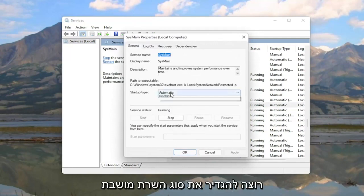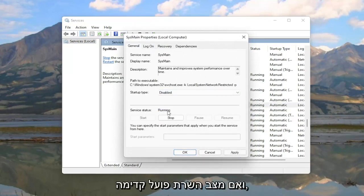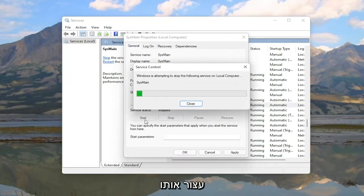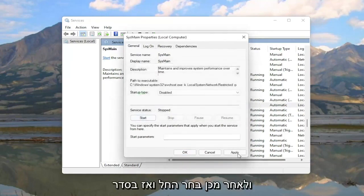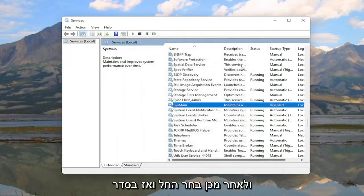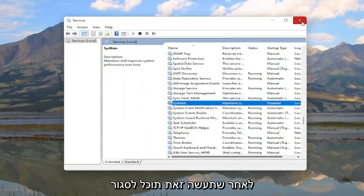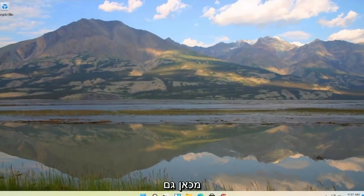So go ahead and double-click on it. You want to set Startup Type to Disabled. And if server status is running go ahead and stop it. And then select Apply and OK. Once you've done that you can close out of here as well.